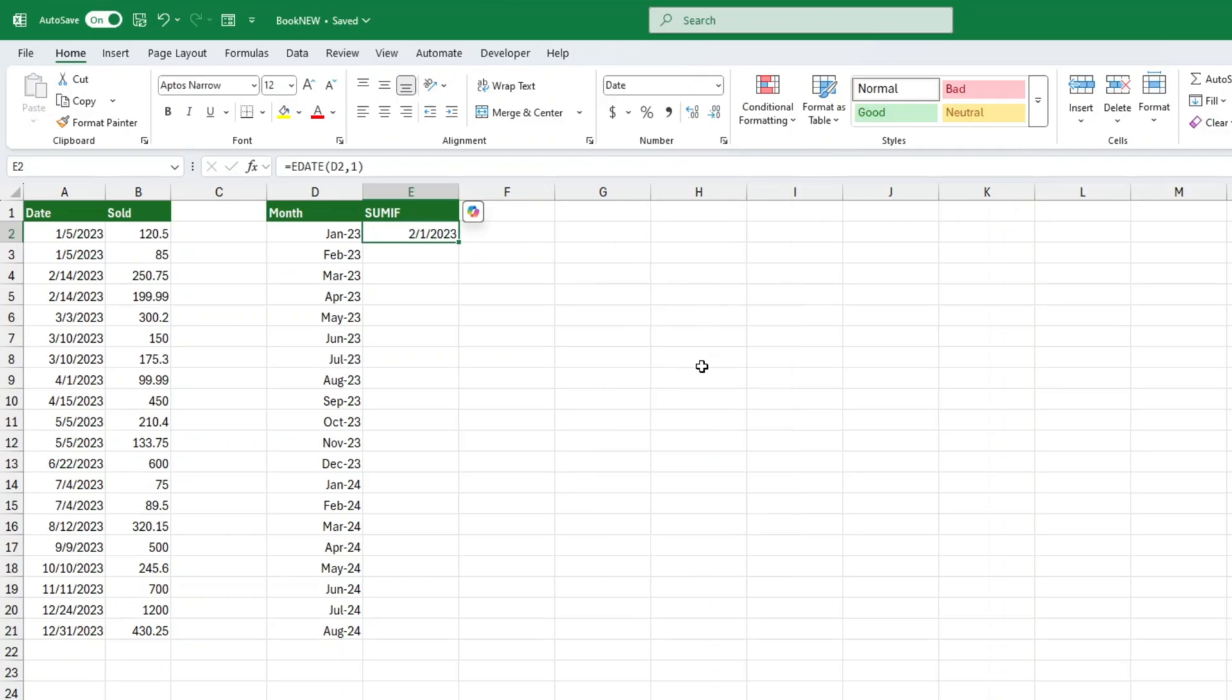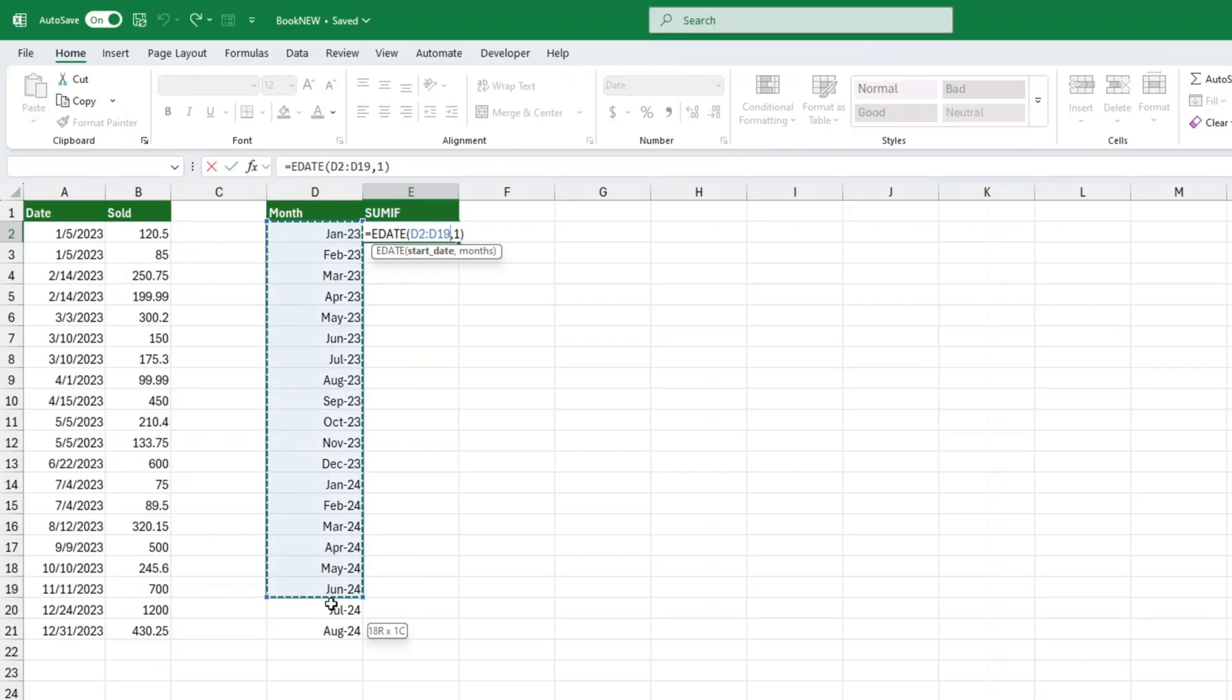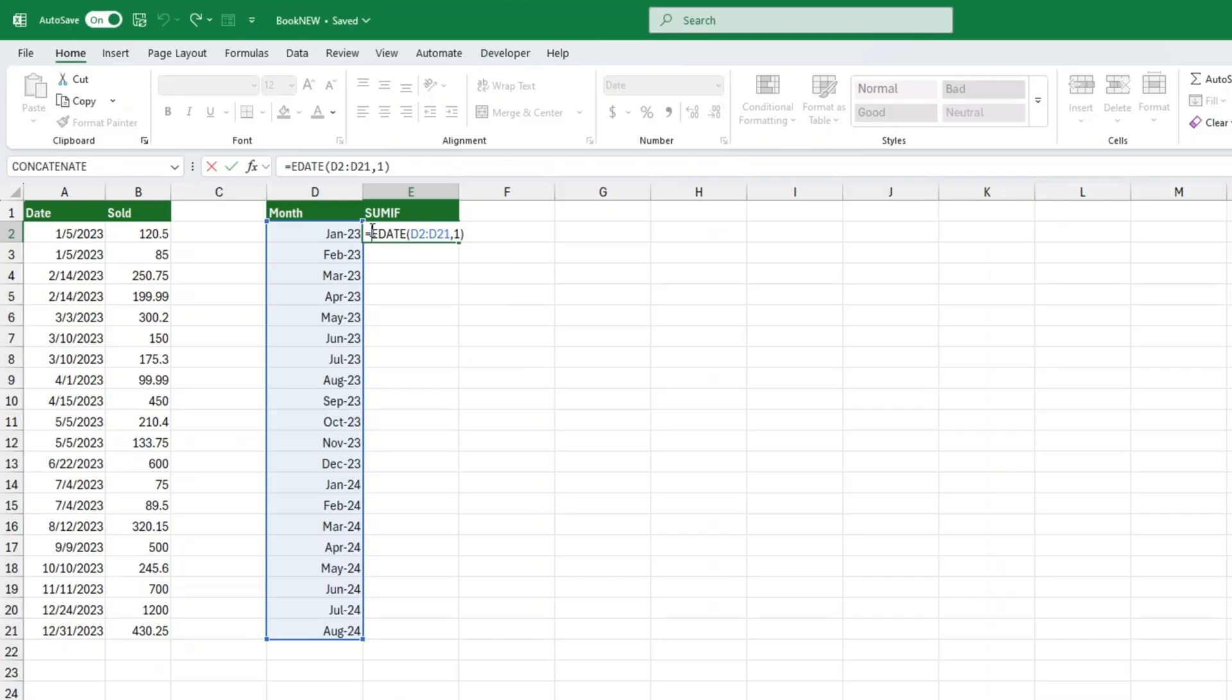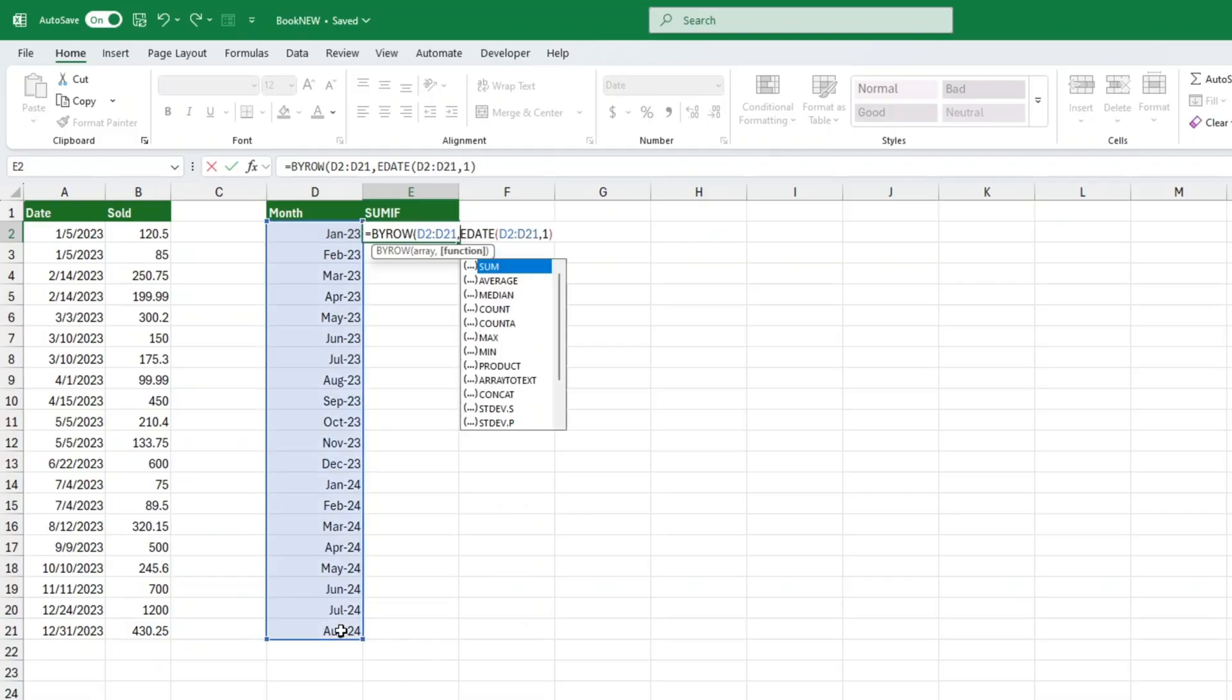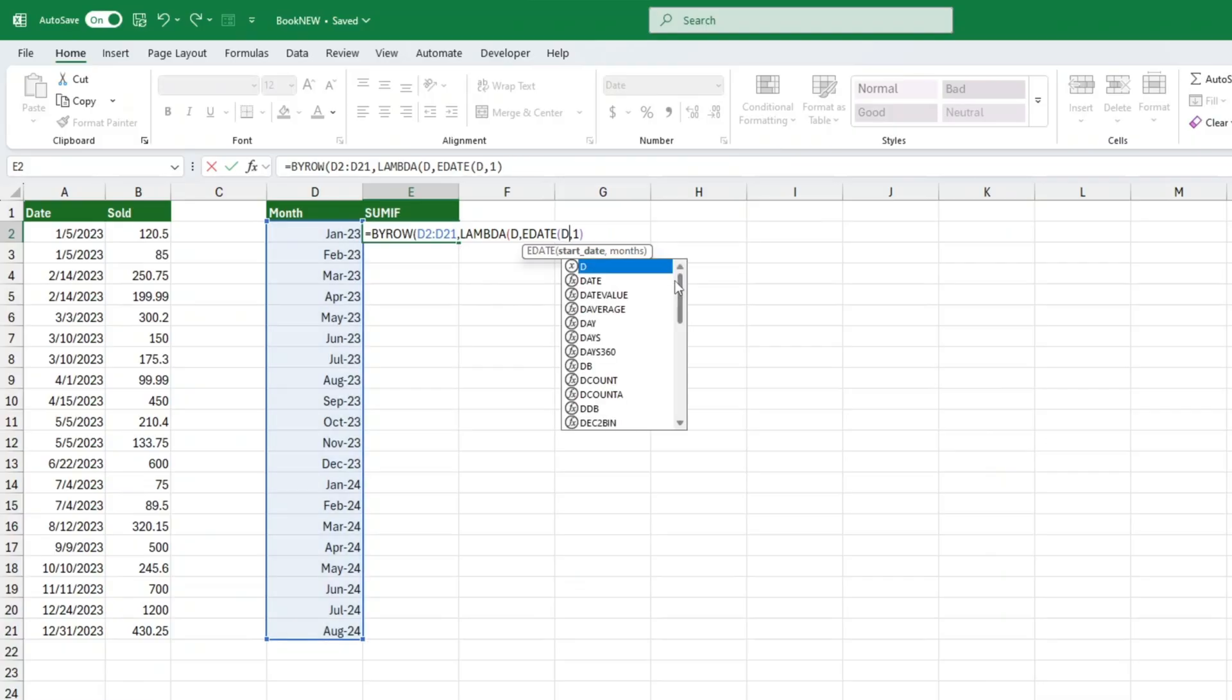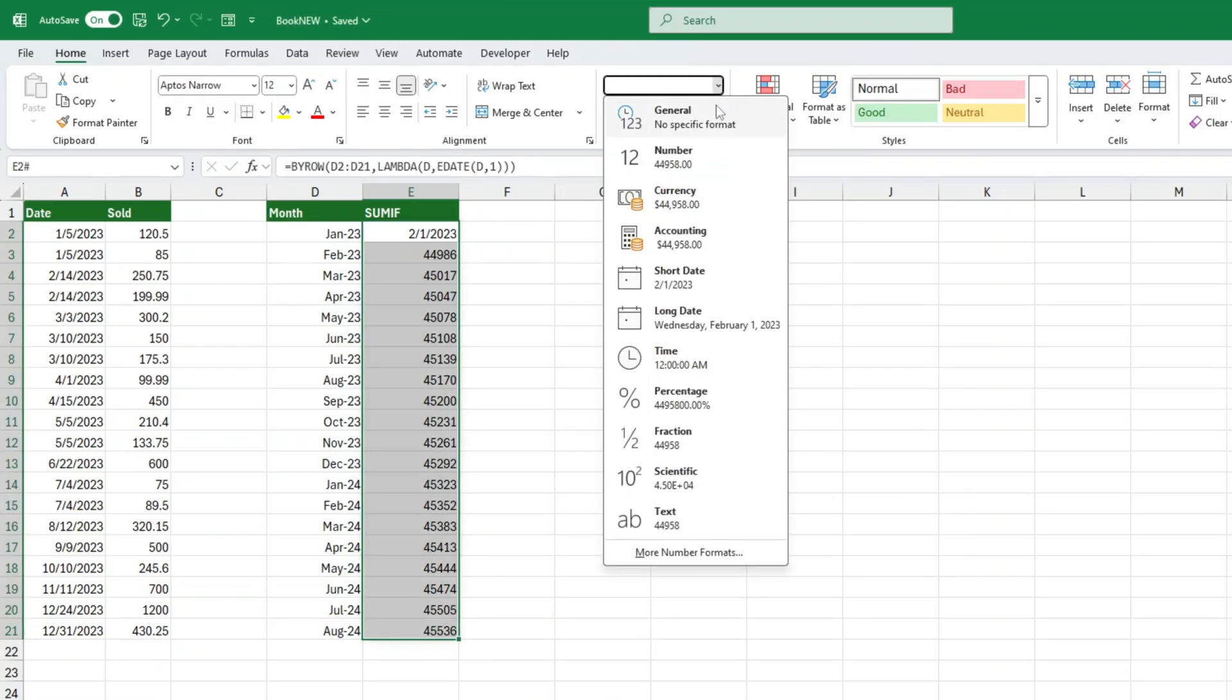You might try to copy the formula down, but wouldn't it be nice if it just spilled automatically? If we try it normally, we get a number sign value exclamation error. Here's a neat trick. Use the ByRow function with a lambda. Set up your array as the list of months. Create a label inside the lambda. I'll just call mine D for dates. Then, instead of referring to D2 colon D20, we refer to the D label inside the lambda. Press enter. And now your dates spill automatically. Format them if you like. I usually switch them back to general for clarity.